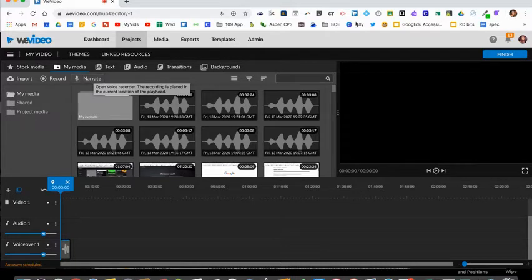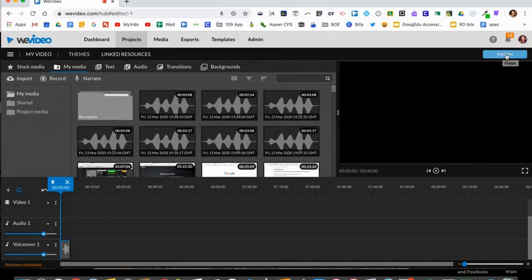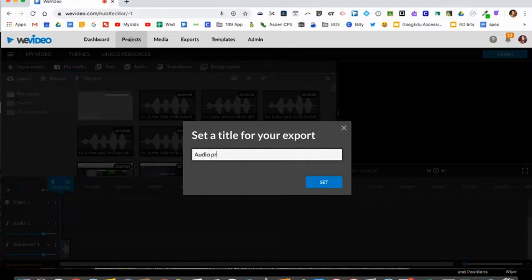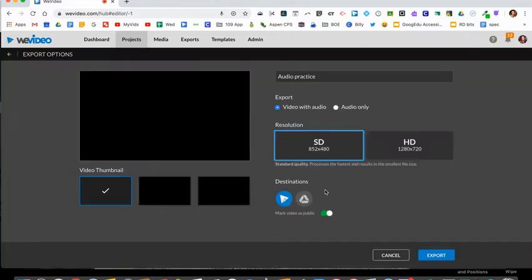Once you're finished, you just click finish on the top right hand corner. Name your file. Click set and now you're ready to export it.